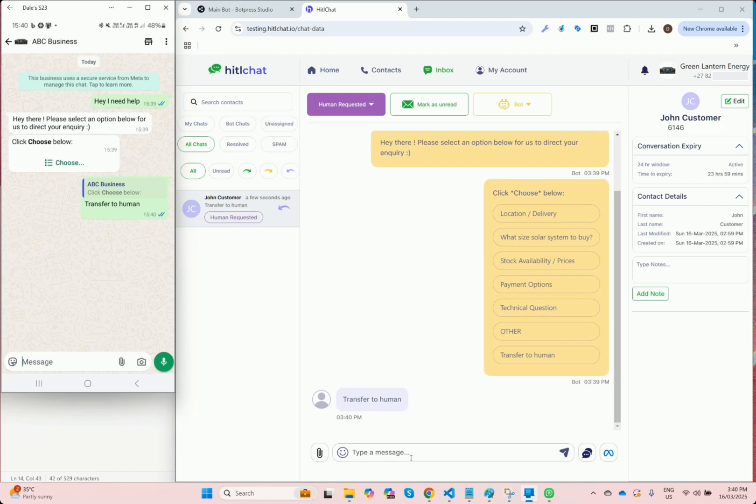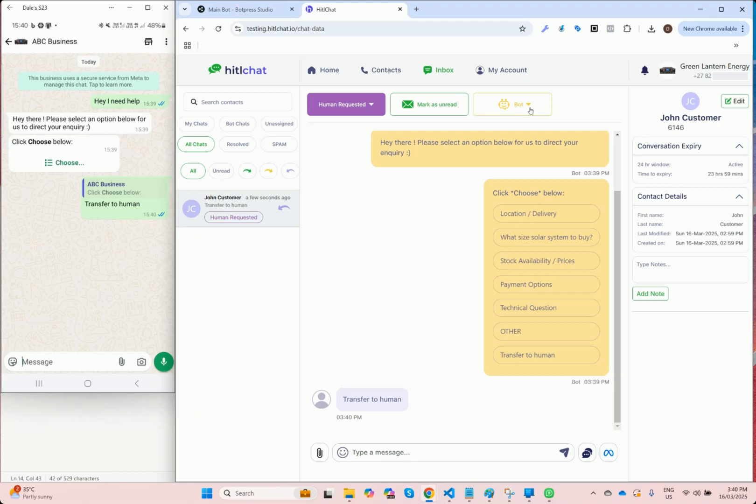From here on out, as the agent I can start a manual conversation. What you'll notice is as soon as I send my first message to the customer, it'll automatically assign this conversation to me from the bot.